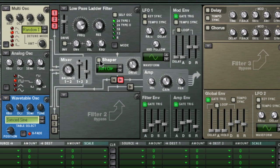Also, remember that you have to activate the shaper here if you want to use it.